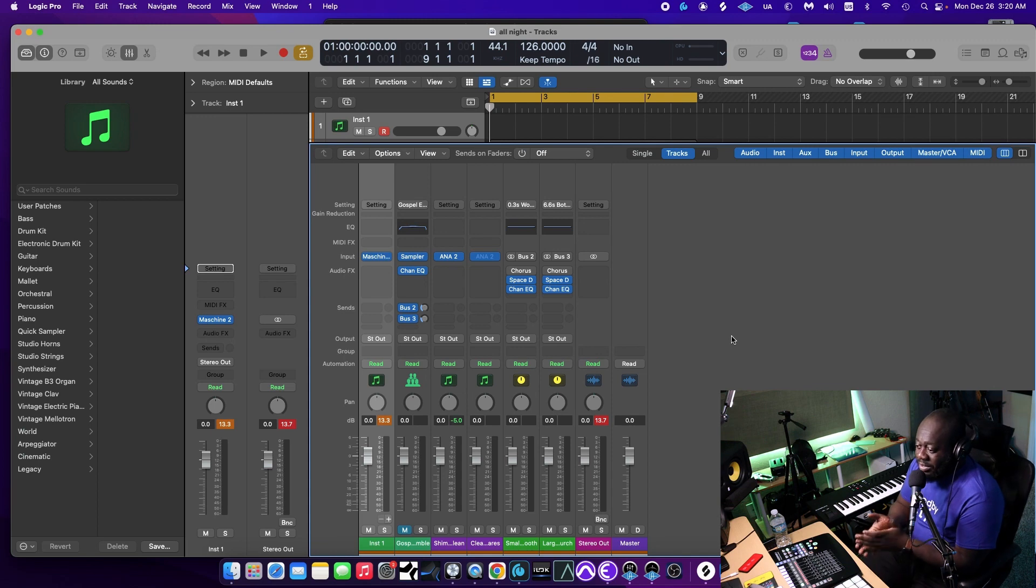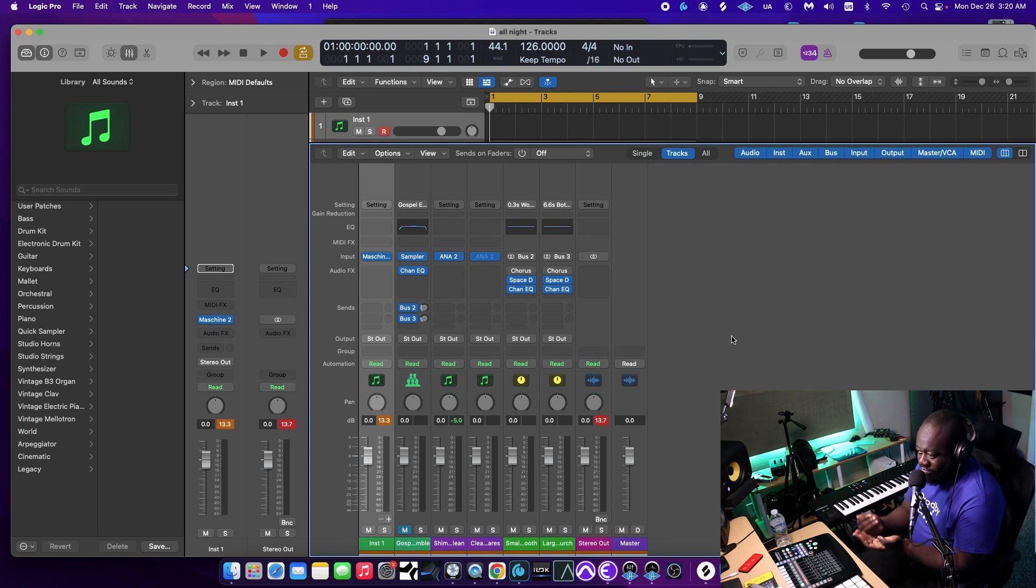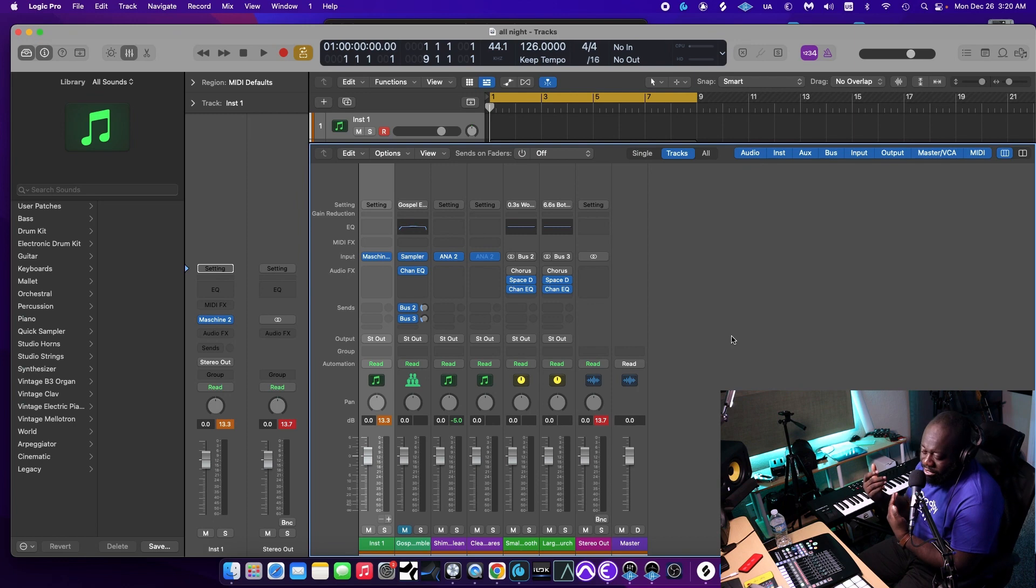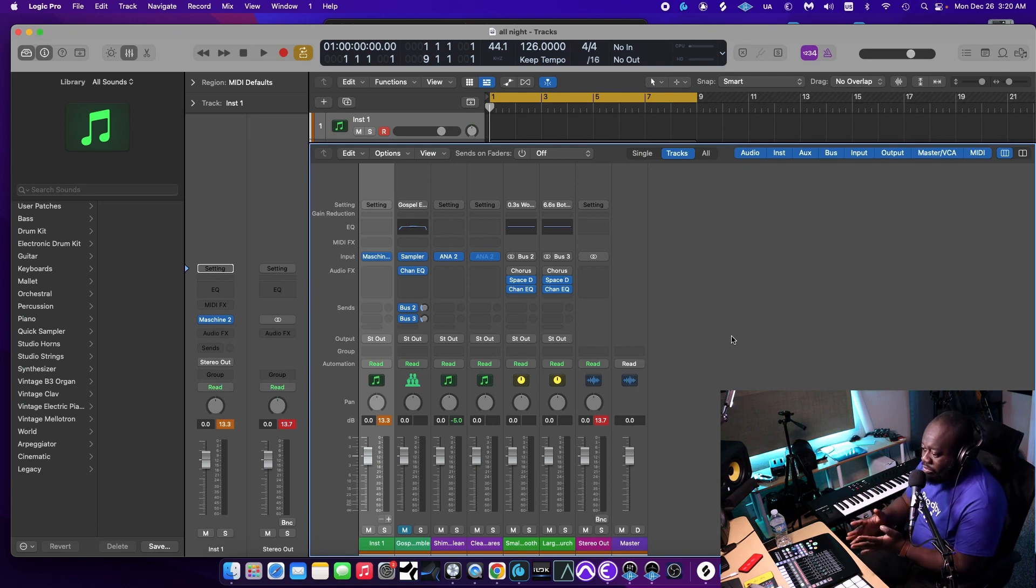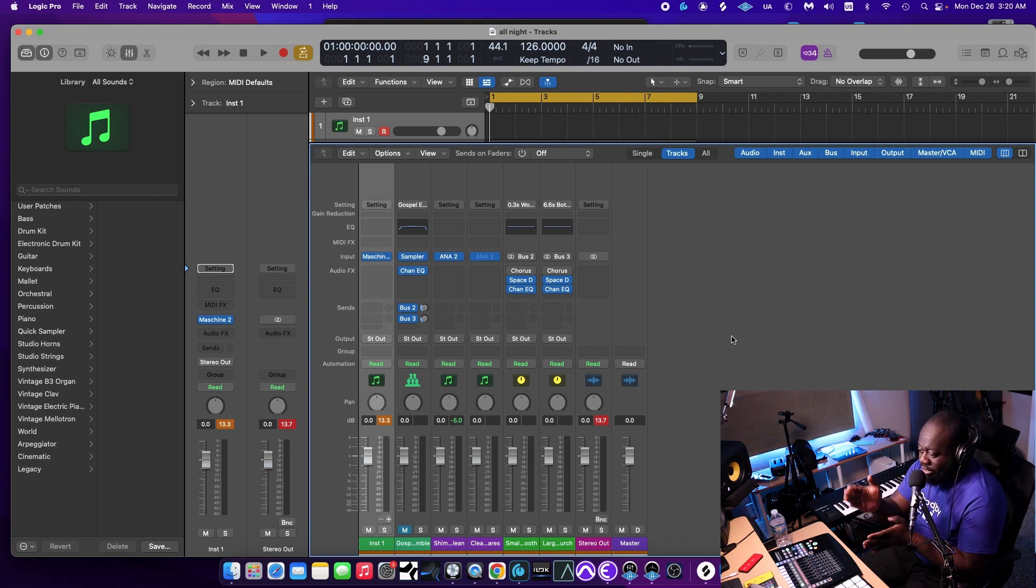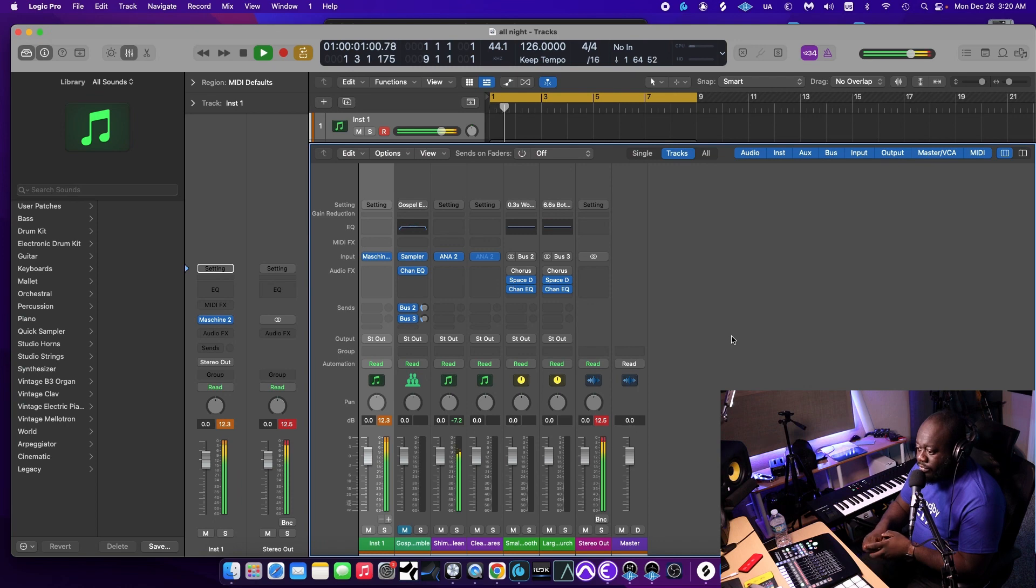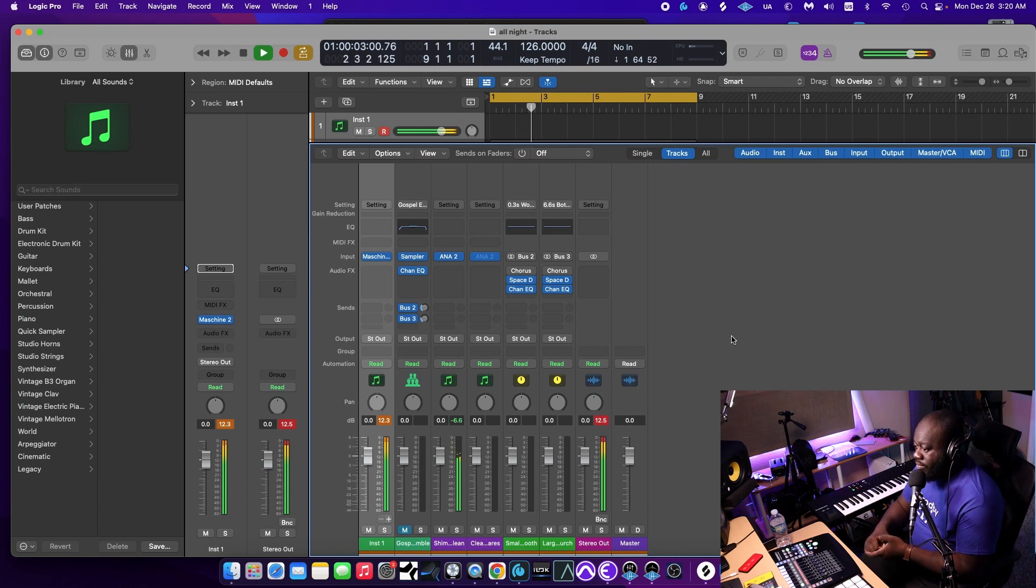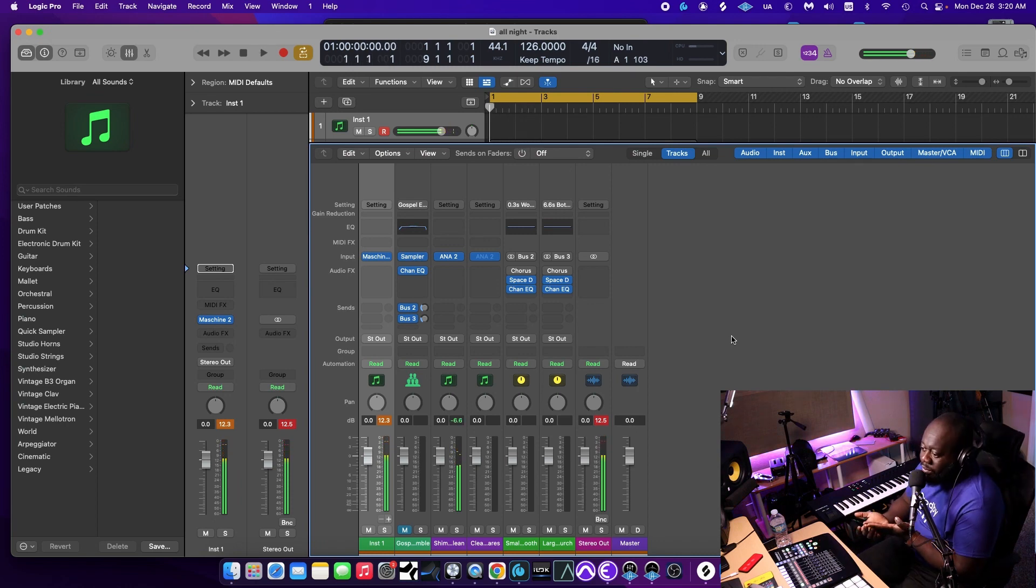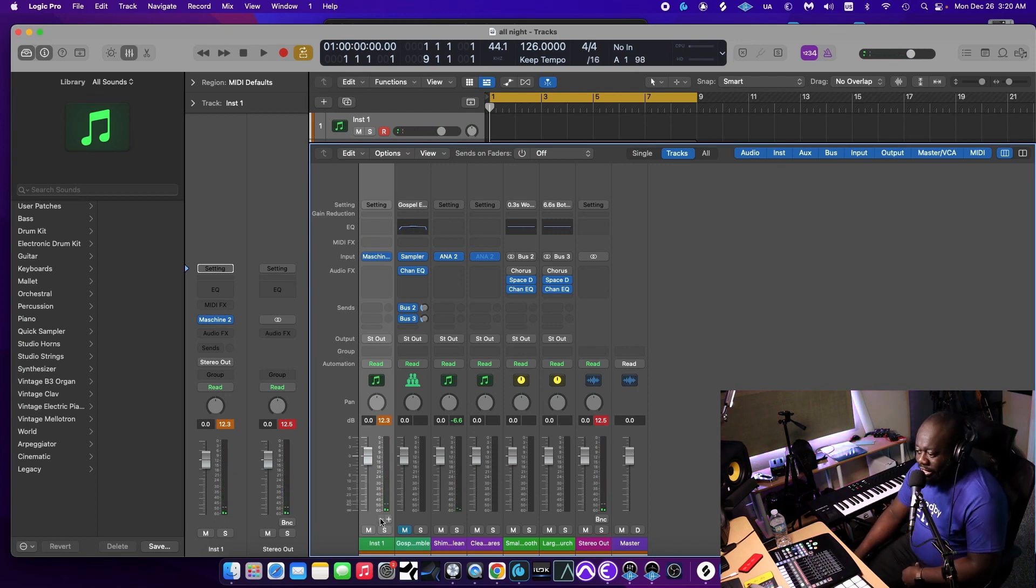The next thing we need to do is to make sure that we actually have a return track in Logic to receive the signal from all these different groups. If I hit play right now, you'll see everything is coming out of that one instance of the Machina track. That's not what we want. We want everything to be coming out of their own tracks.